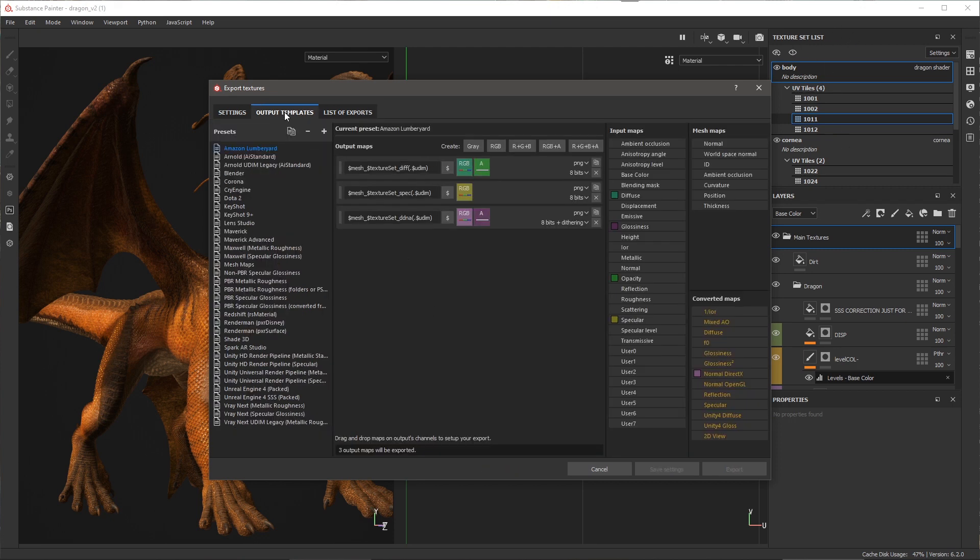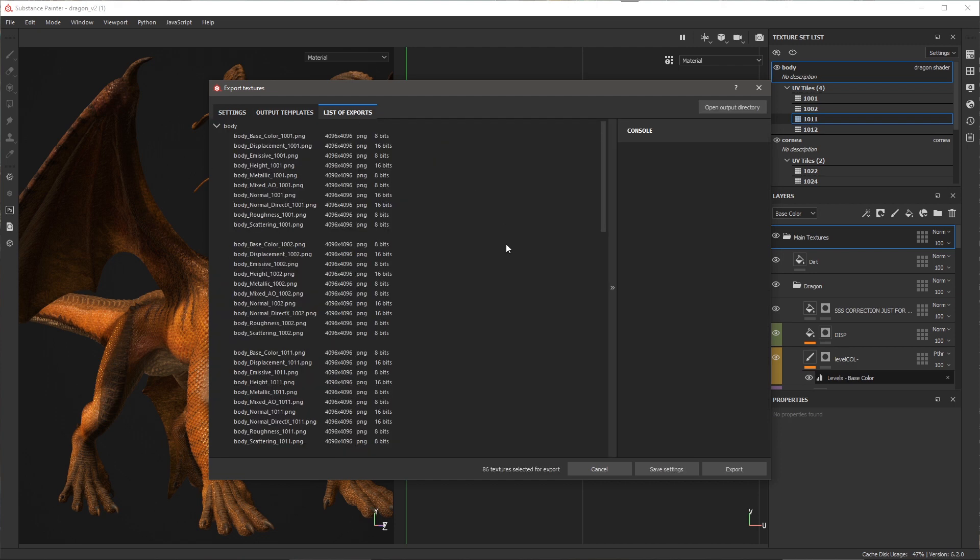Now, if I take a look at my output templates, you'll notice here that we have a new dollar sign tag for UDIM. You can use this dollar sign UDIM tag to add the tile number to the name of your exported texture. Again, if I jump back to my list of exports, I can see, for example, the body base underscore 1001. The UDIM tile is going to be set as part of my texture set name.